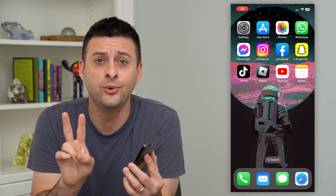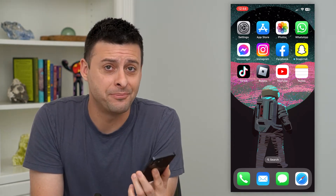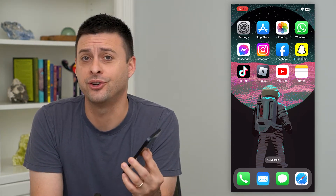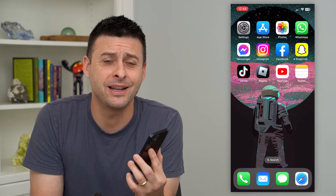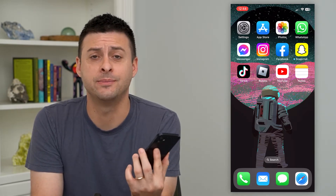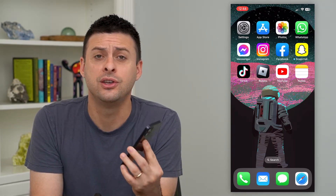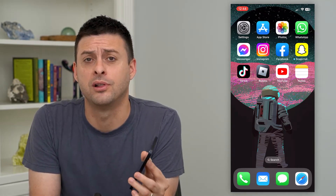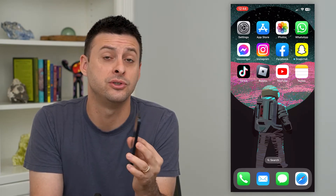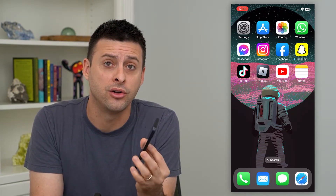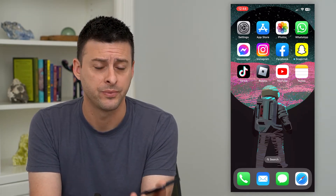Let's go over two ways to block spam texts on your iPhone. If you keep getting all these random spam text messages, you can always block them — there are two different options you have on your phone, and I'll walk you through both of them.